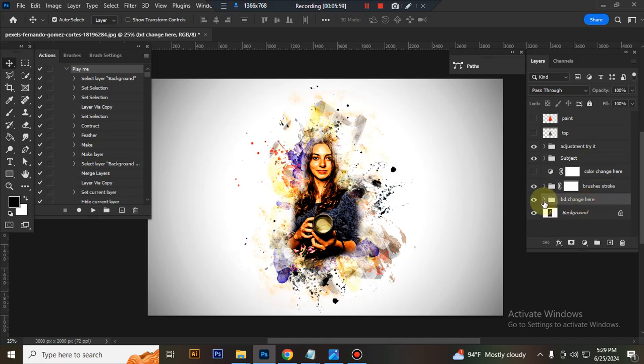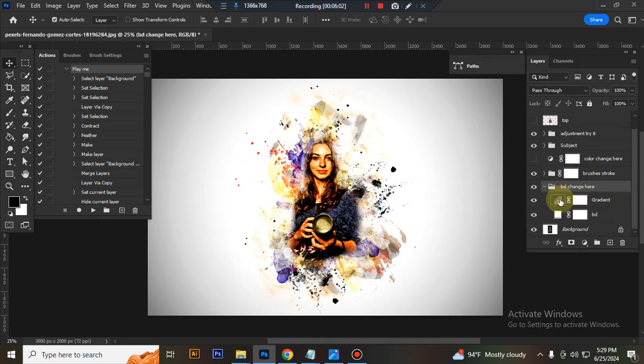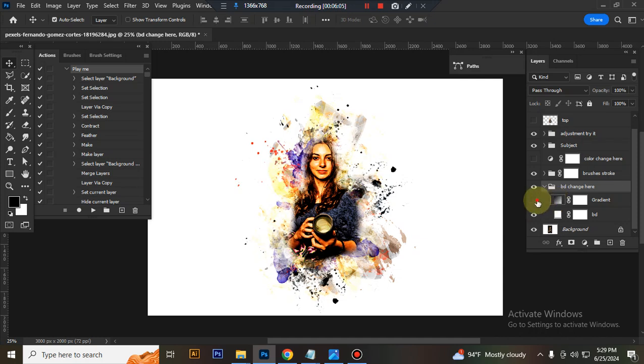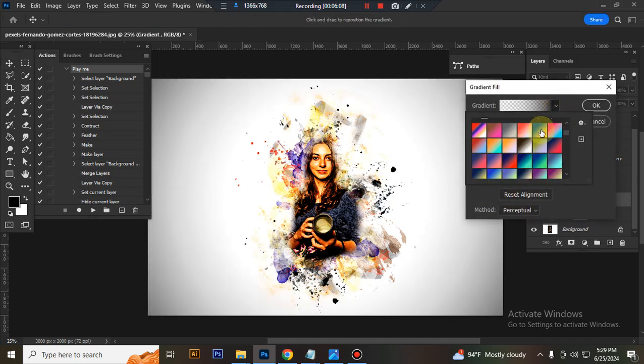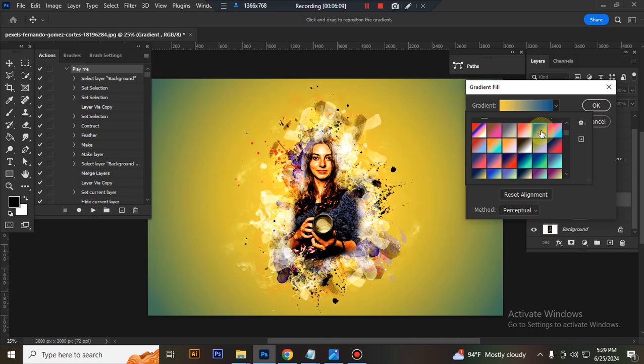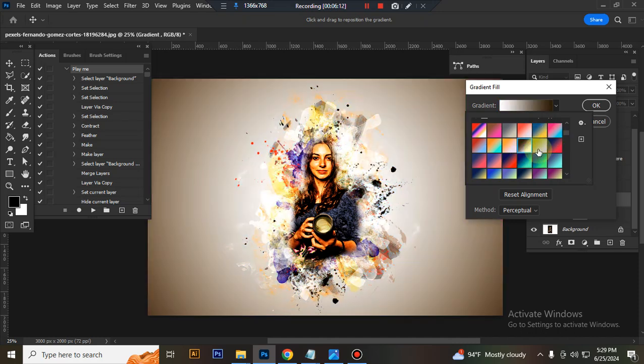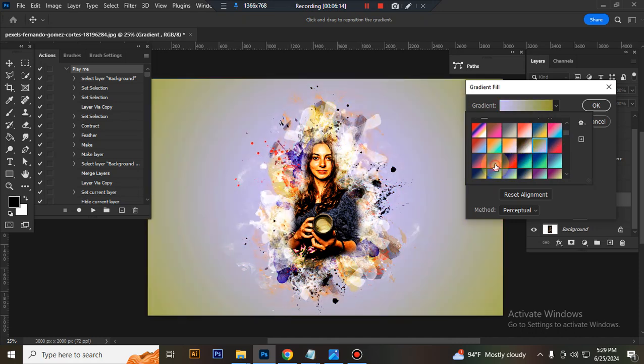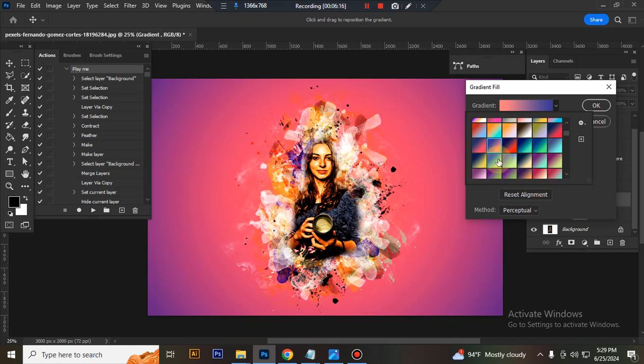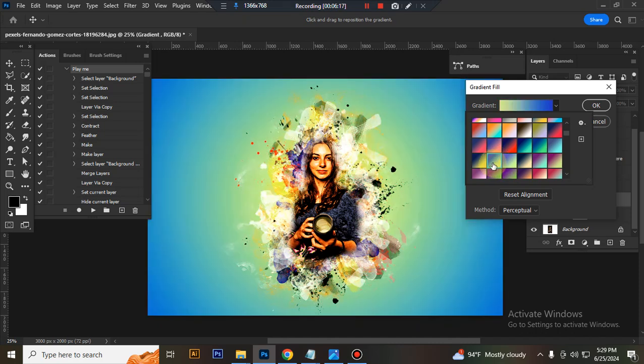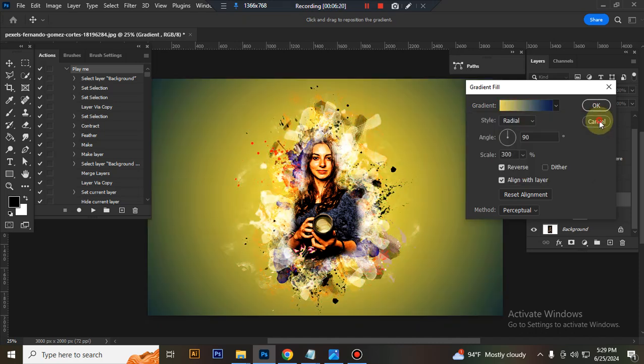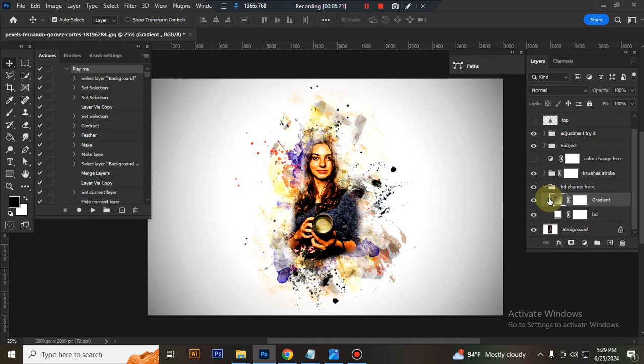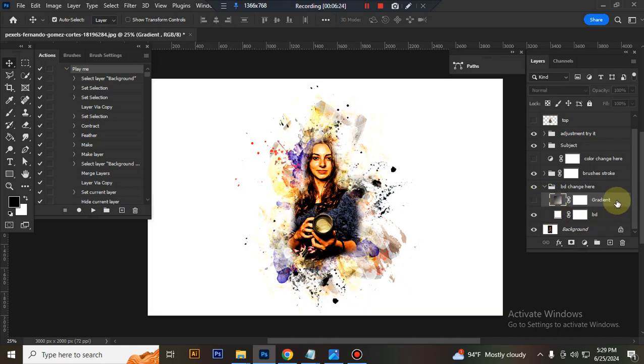This is the background section where you can change the background color. Or you can use a solid white background by closing the gradient layer eye.